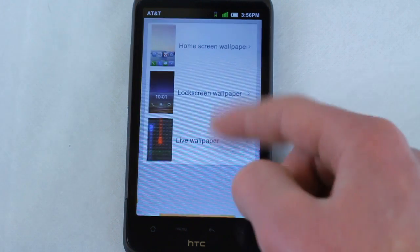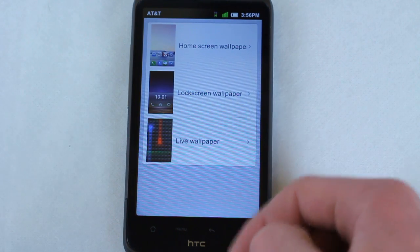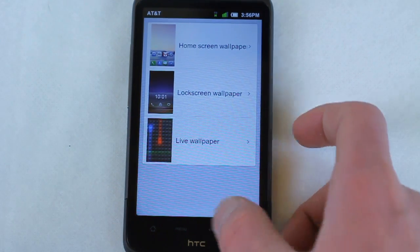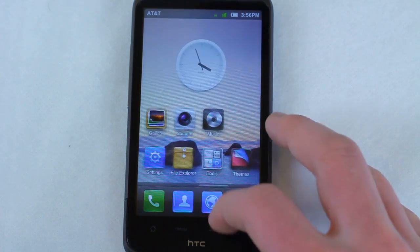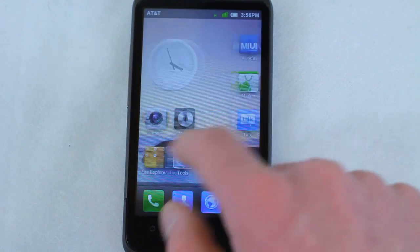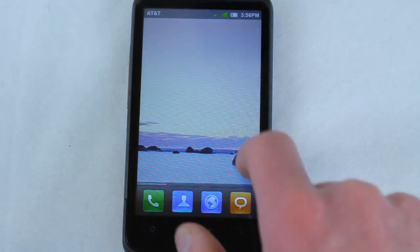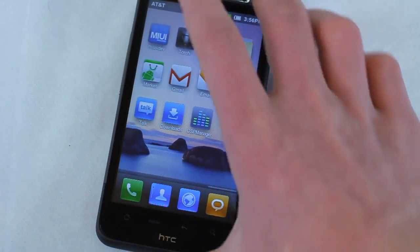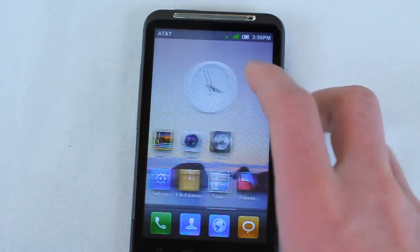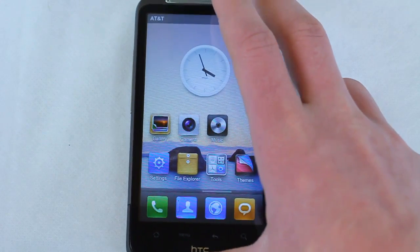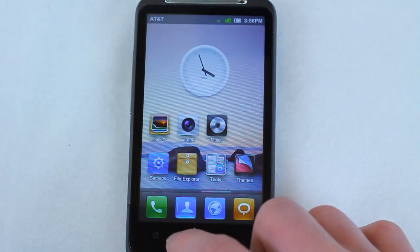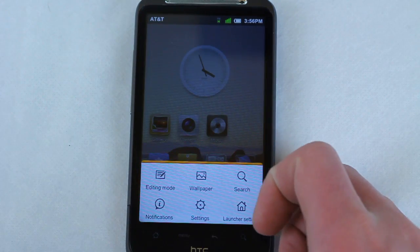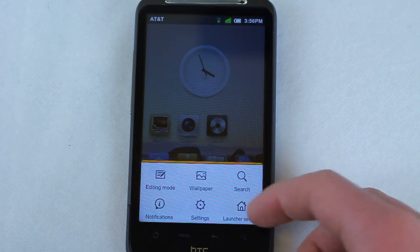You just do your typical menu and then you can change the wallpaper from there: live wallpaper, lock screen wallpapers, and home screen wallpapers. And they have these nice, very panoramic pictures that kind of slide as the home screen slides, much like Froyo. I believe this is not running Gingerbread, I think it's still 2.2, but I'm not entirely sure.